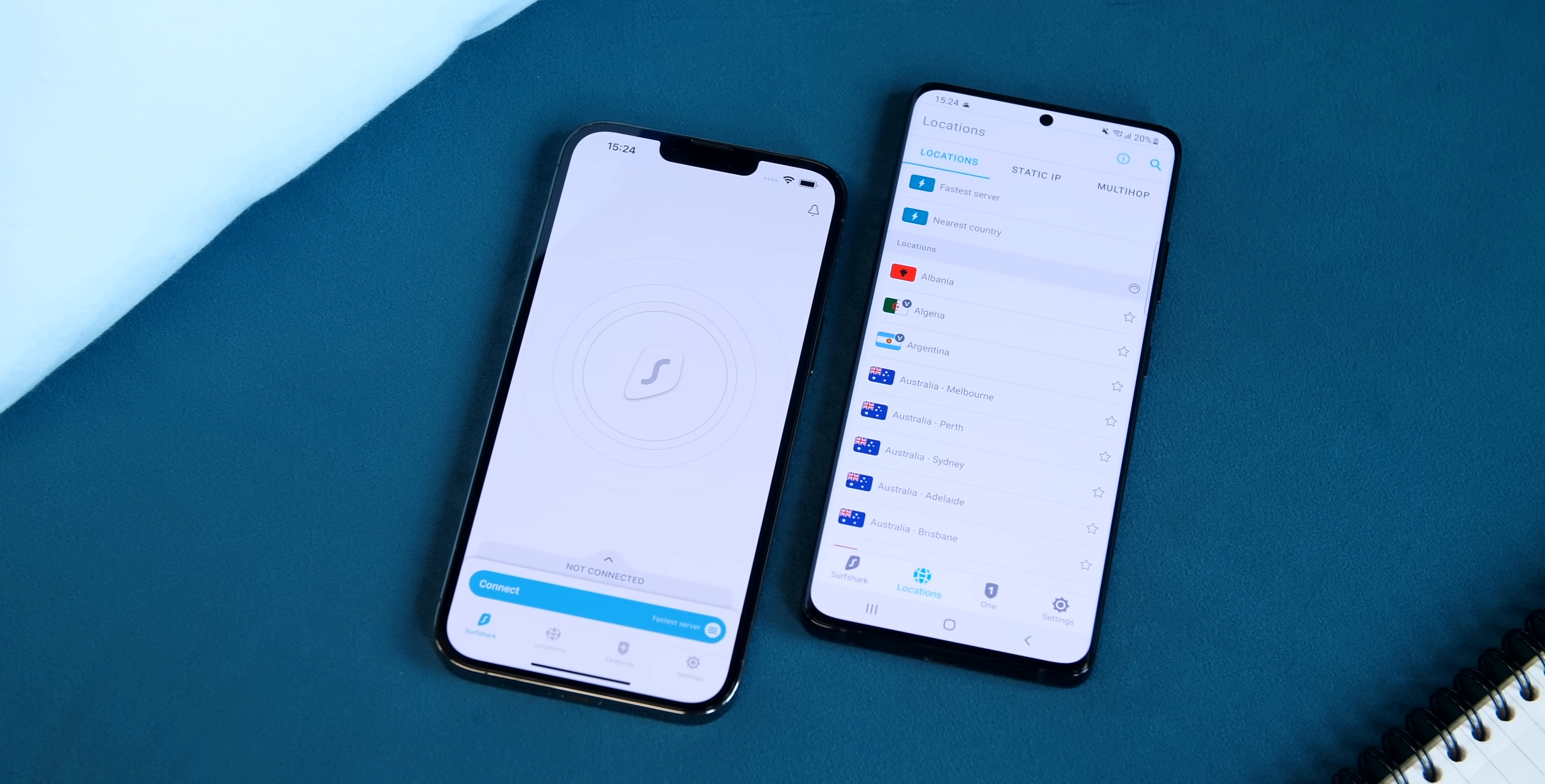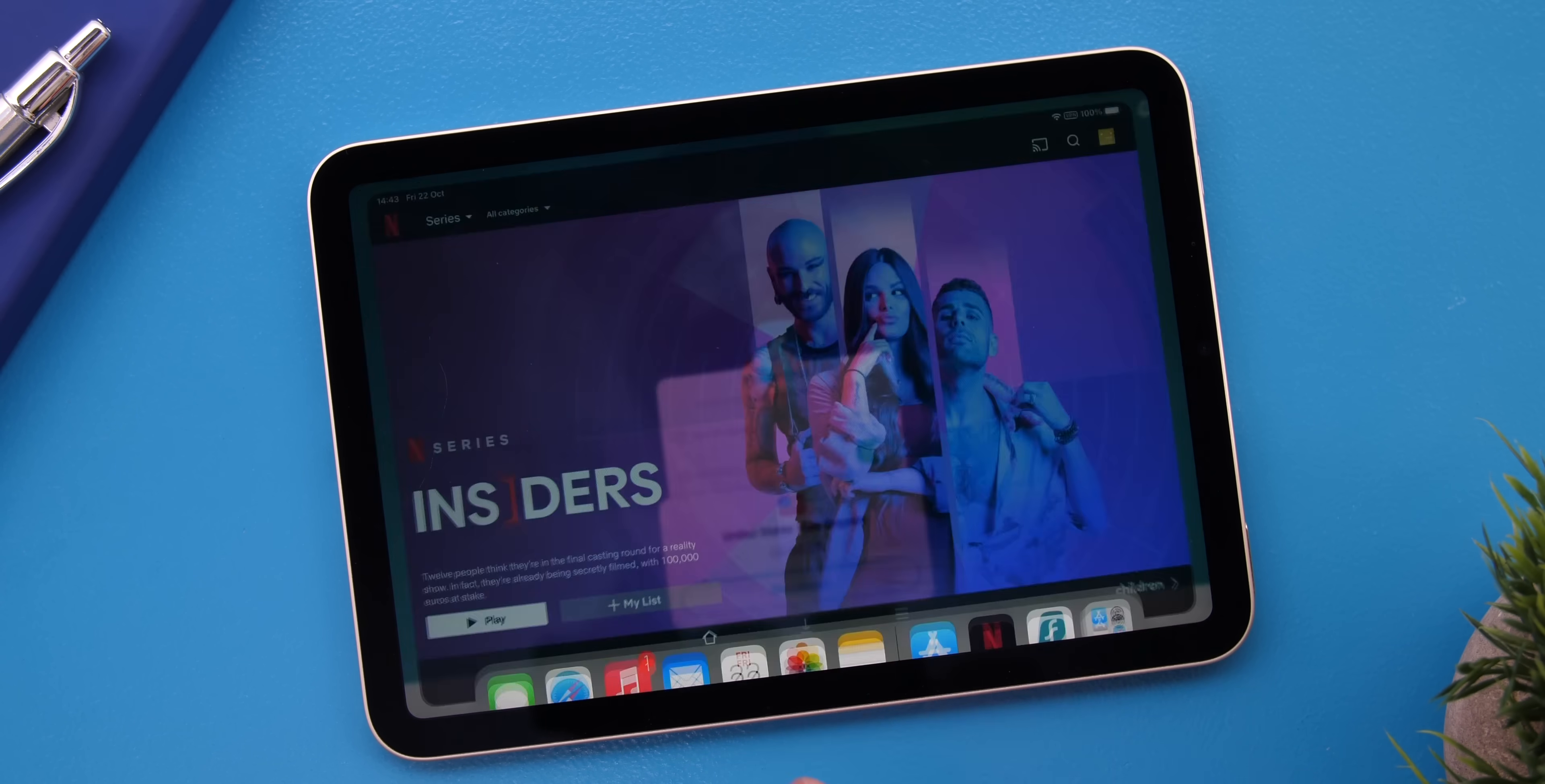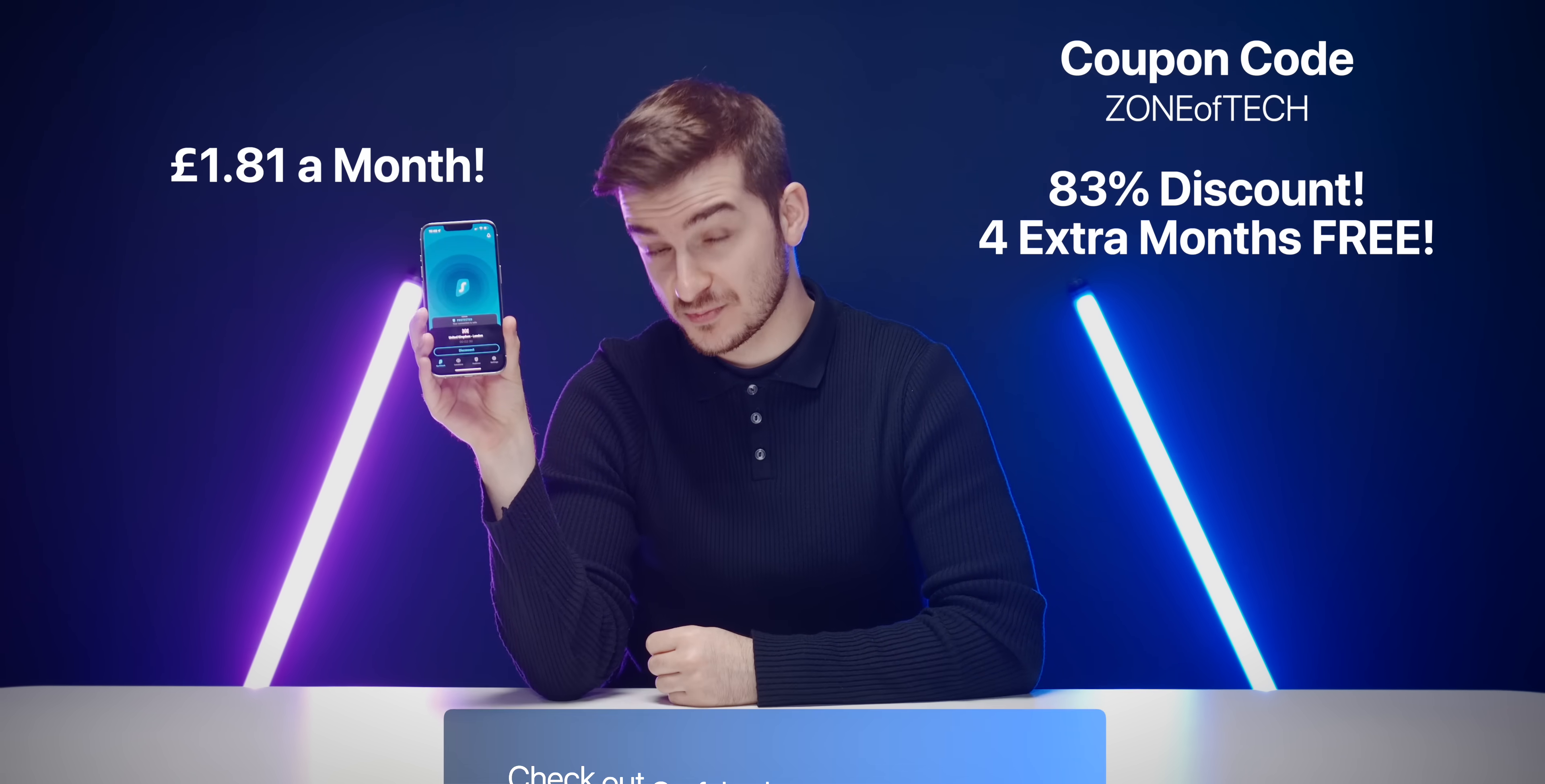And third, you can use your Surfshark account on as many devices as you want unlike some other VPNs which restrict you to 3 or 5 devices. And on top of all of this, you get all the benefits of having a VPN, such as private browsing and being able to change your location with the press of a button and access streaming services that you normally don't have access to. Surfshark starts from just £1.81 a month, which is less than a cup of coffee. And if you use the coupon code ZONOFTECH, you get an 83% discount and four extra months for free. Check it out by using the link below.